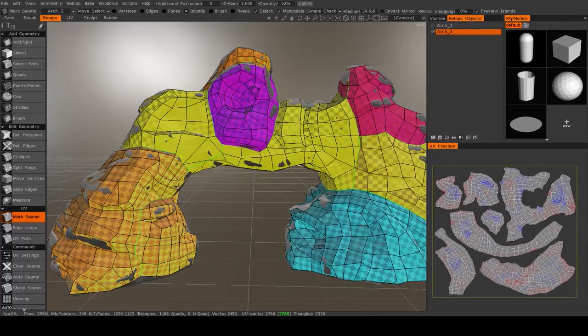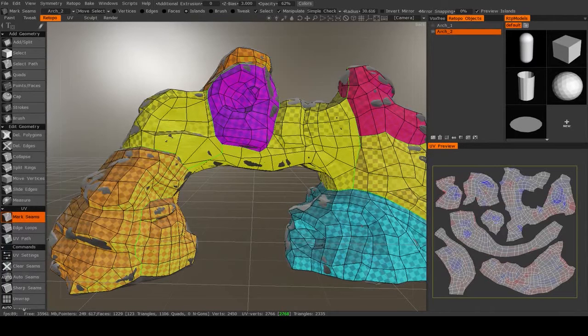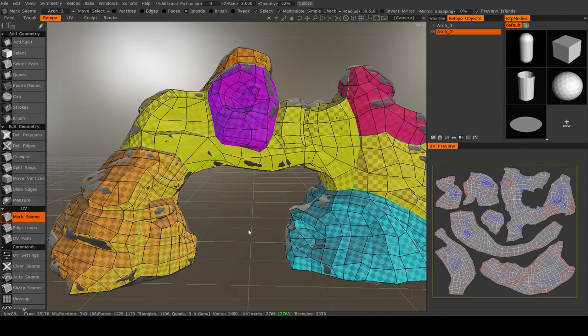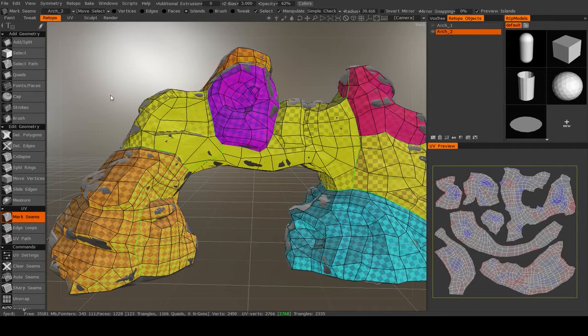Let me just wait for 3D Coat to do its thing. It shouldn't take terribly long. There. It's already done.